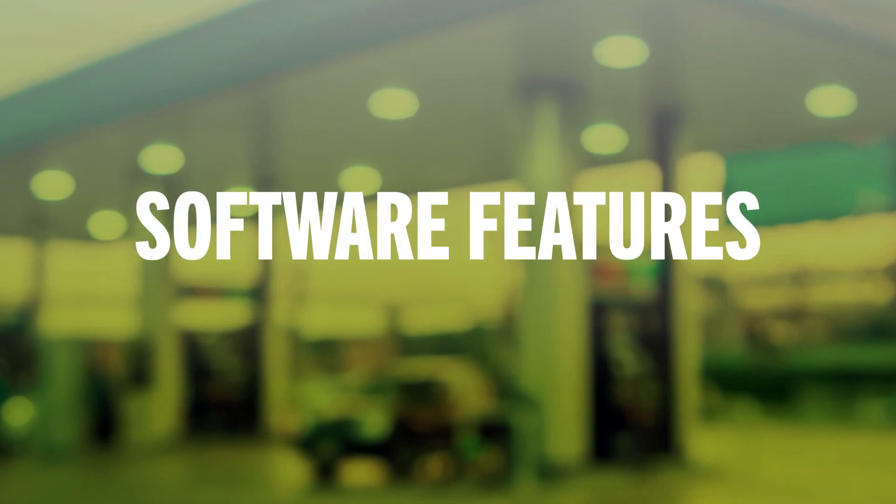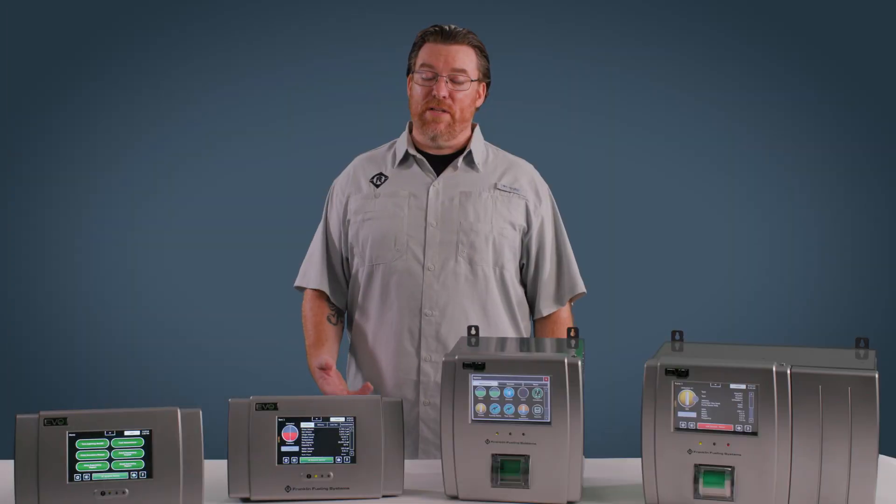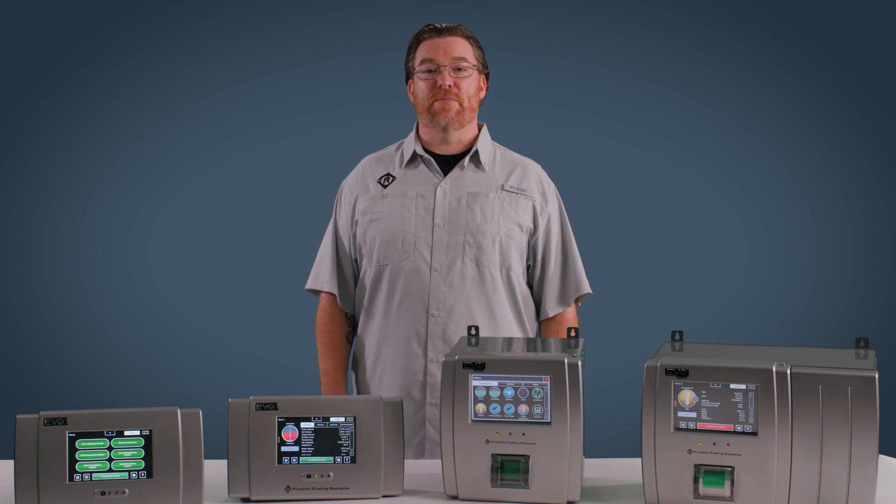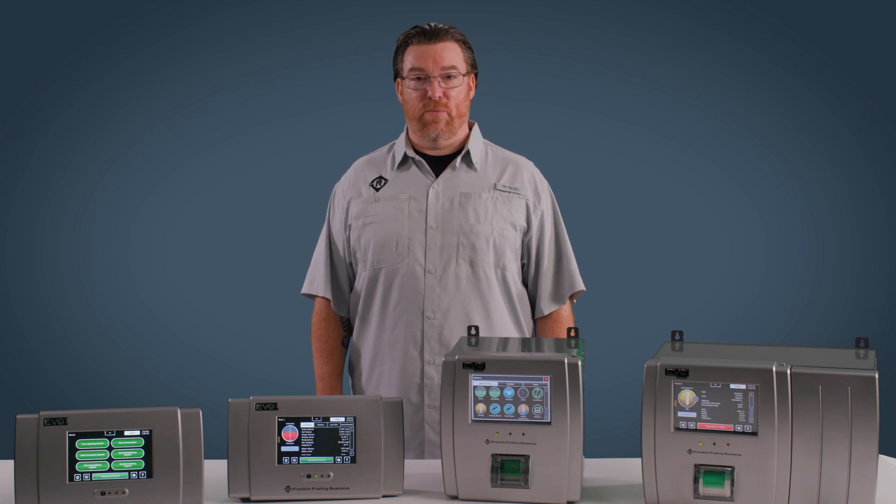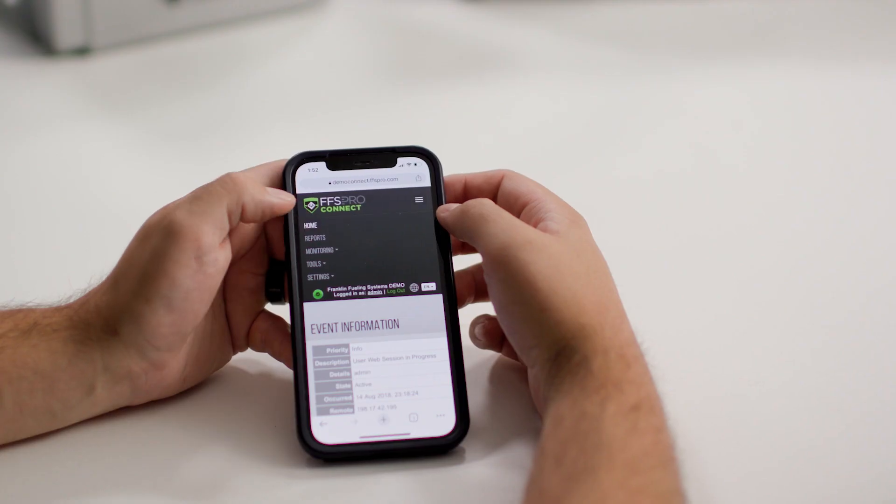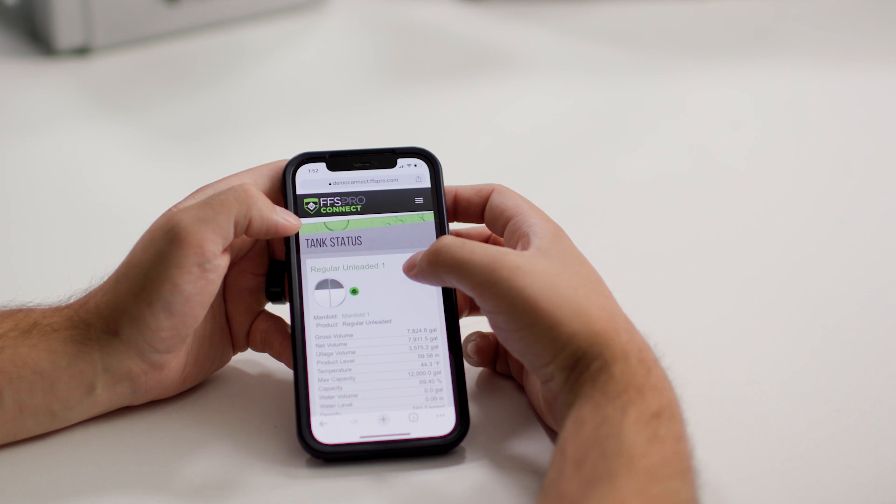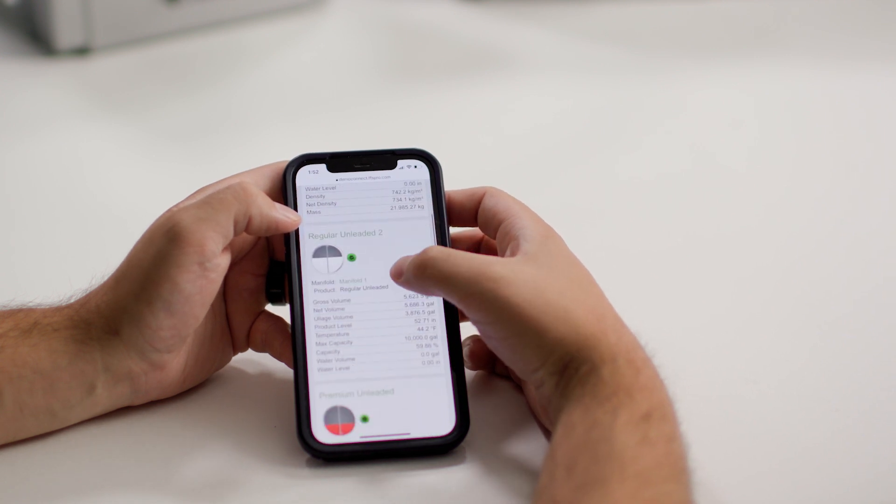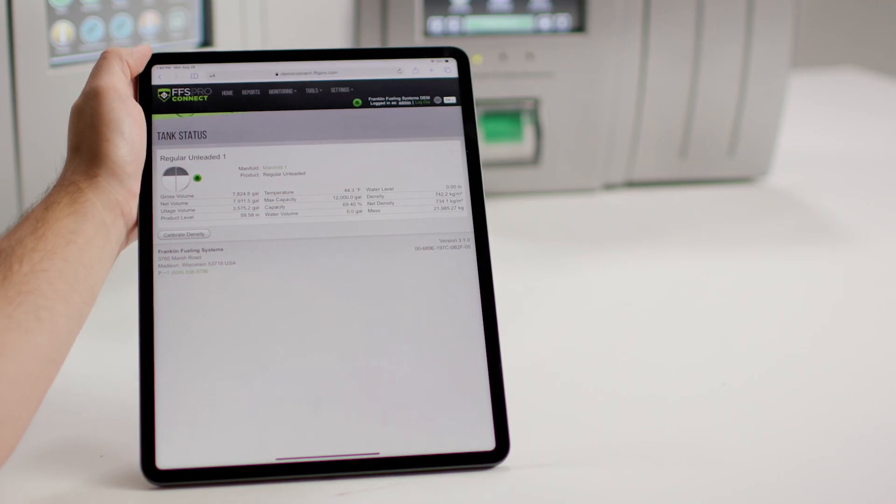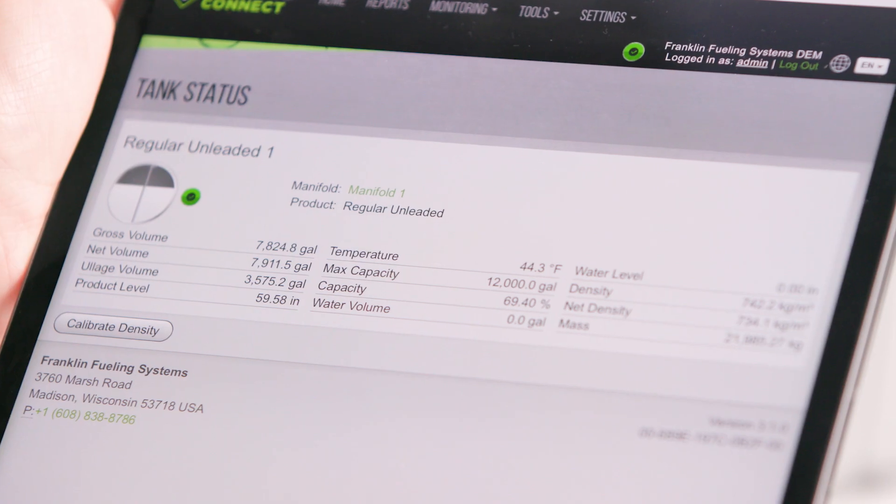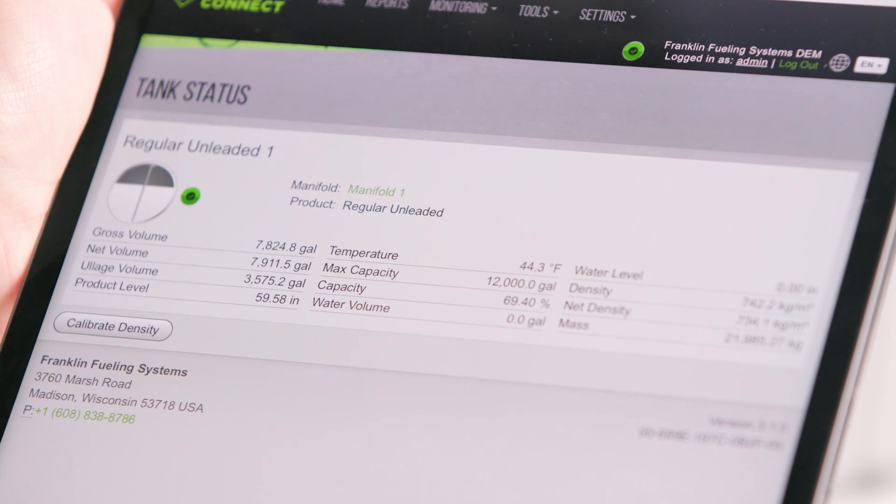Let's talk about software. Standard on all of the Evo series consoles is the FFS Pro Connect web browser interface. It allows operators to remotely connect directly to their Evo from any web-enabled device with no additional app necessary.